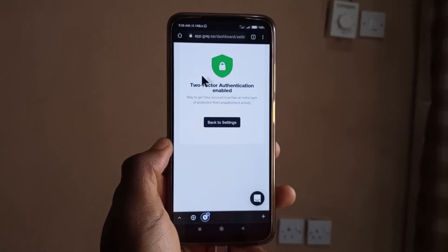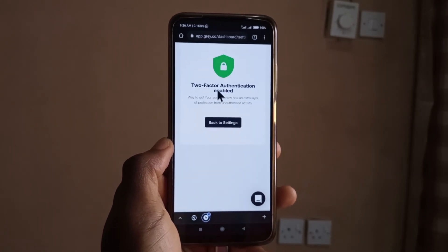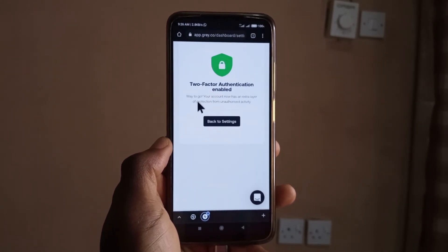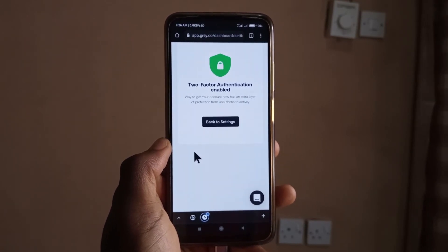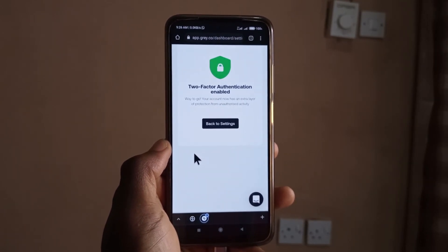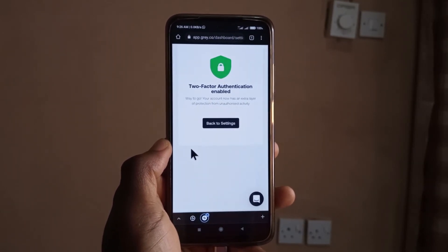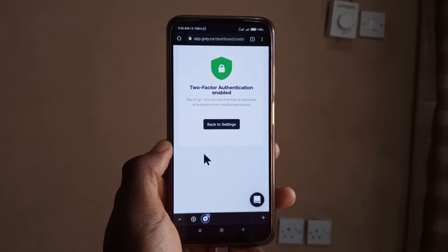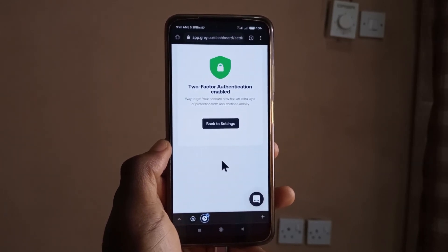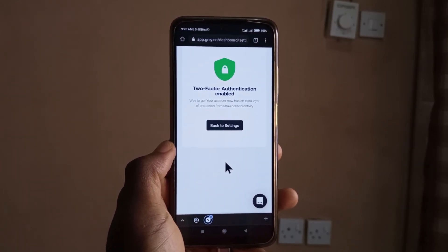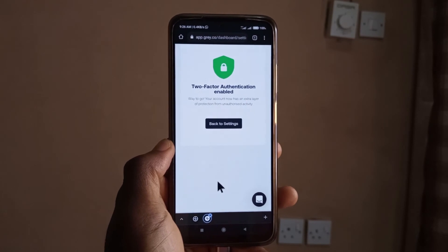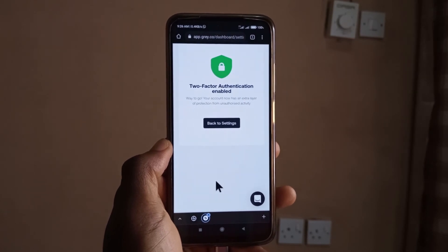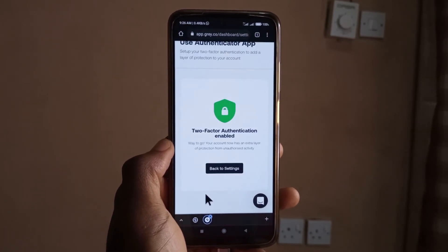After pasting, it will tell you that two-factor authentication has been enabled. Whenever you want to log into your Gray account, after you log in it's going to ask you for the code. Head back to Google Authenticator, copy the code, and paste it — that's how you log into your Gray account.